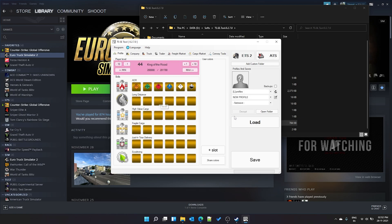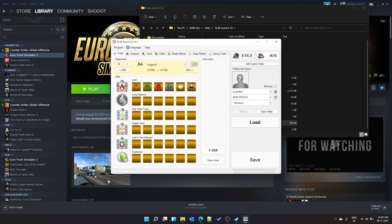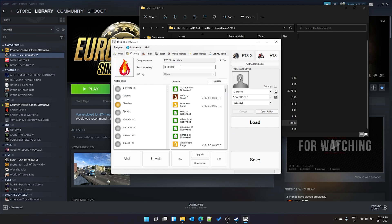The tool will load all parameters. You can see and adjust all skills — set them to maximum with the controls. Under the player section, you can increase the experience level incrementally. Under Company, here is the money — we had 5 lakhs; let's make it 5,555,550 or as much as you want.